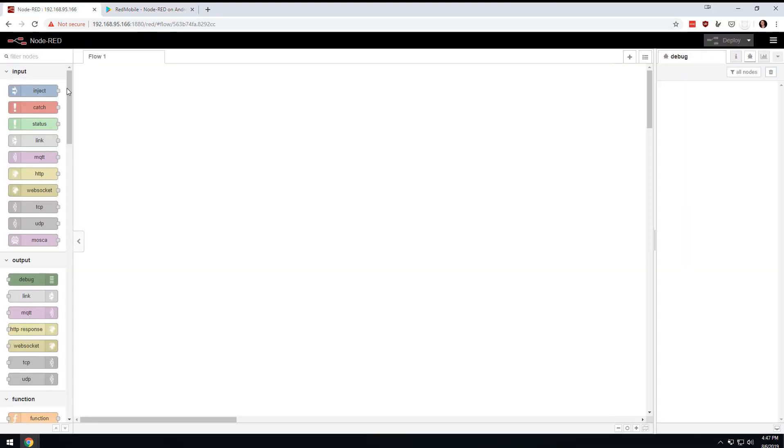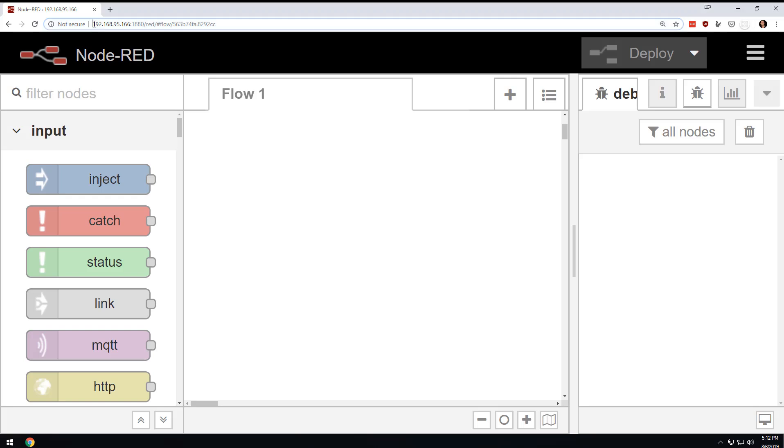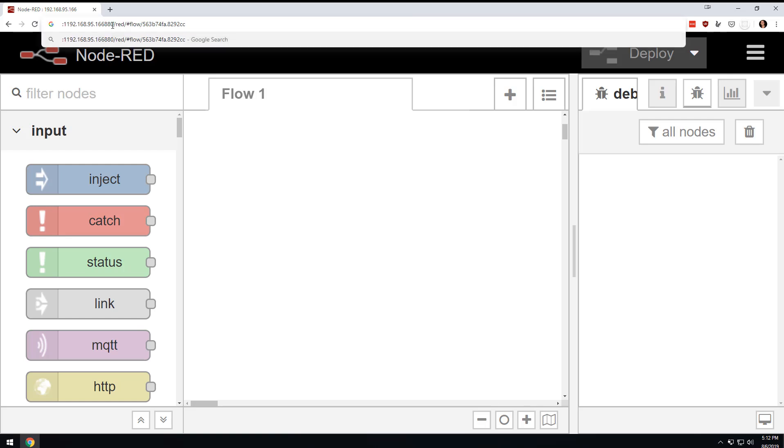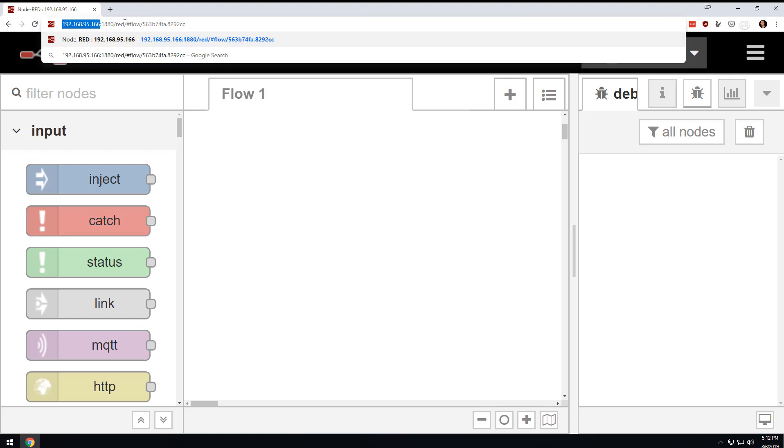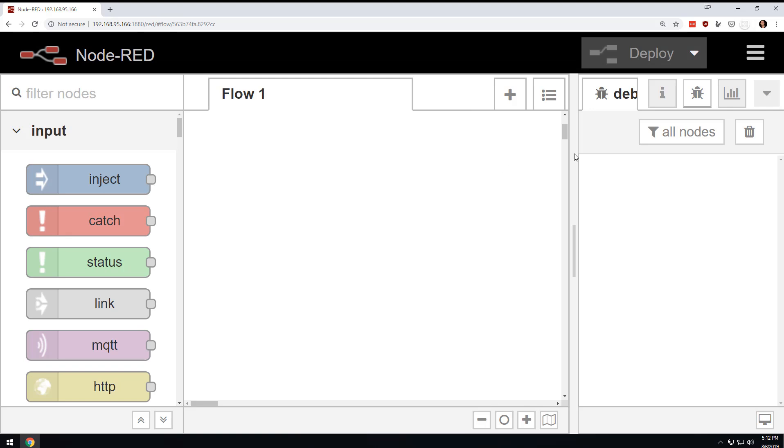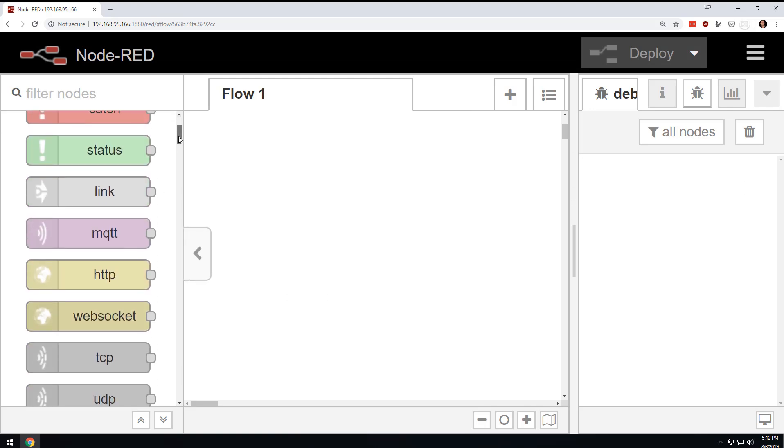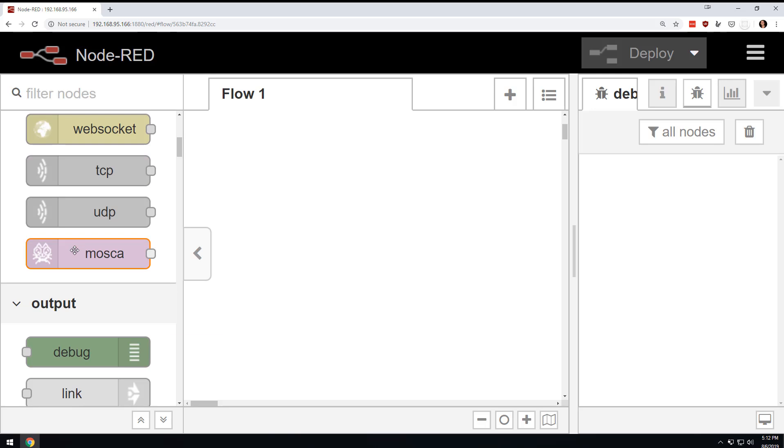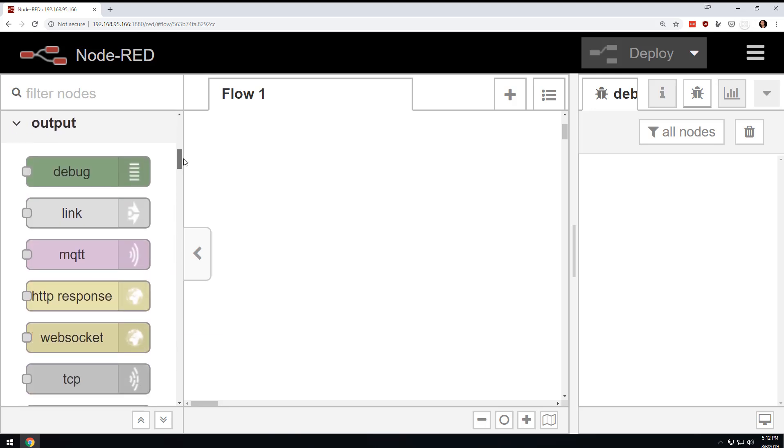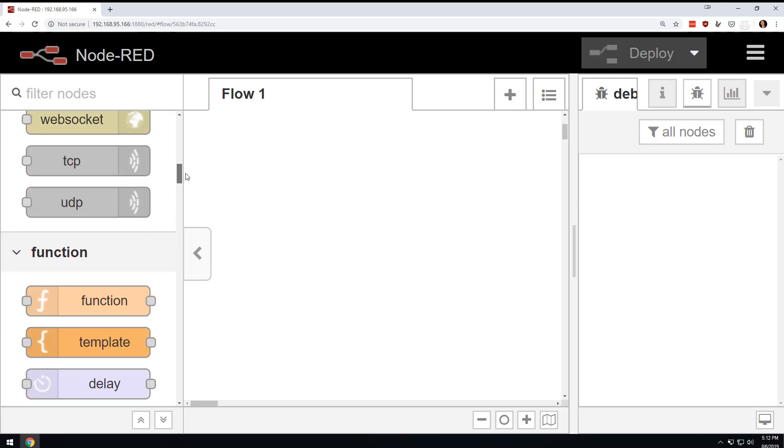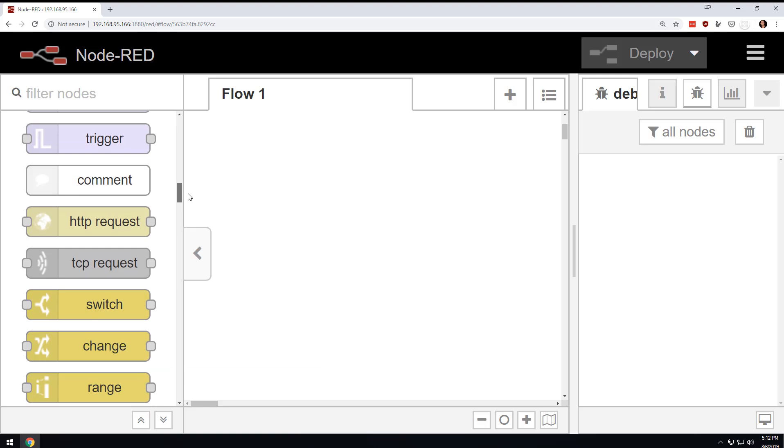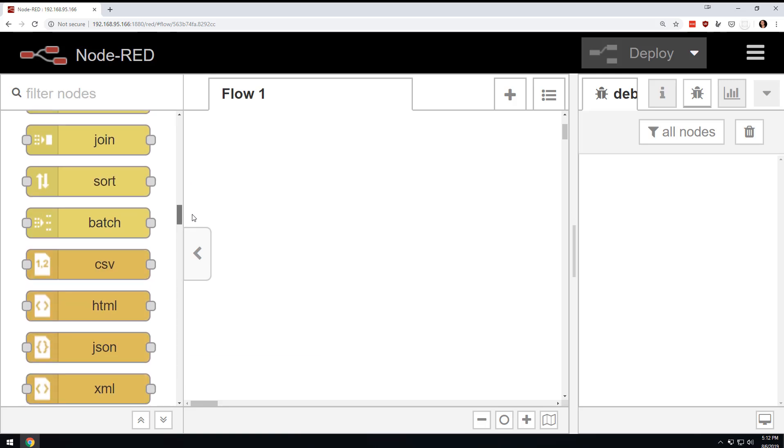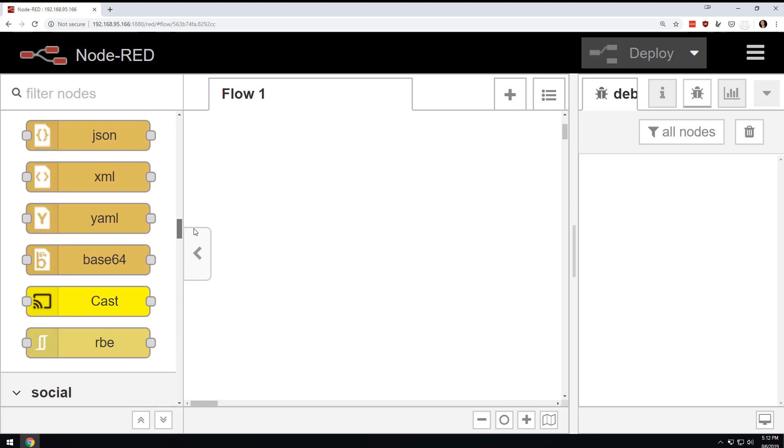Now, check this out. I'm just going to my browser just like I would any other instance of Node-RED. The only difference is after the colon 1880, I'm putting a forward slash red. I've got this kind of blown up so you can see it. You have the typical nodes over here that you normally have.